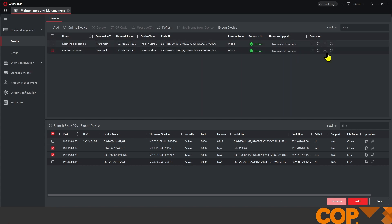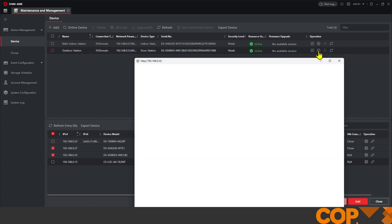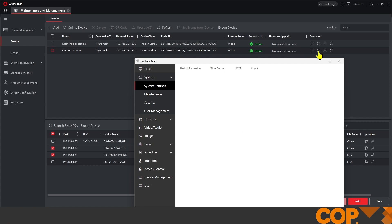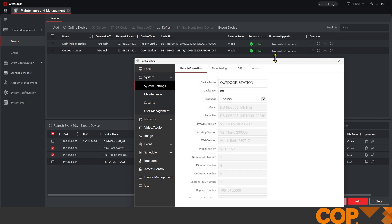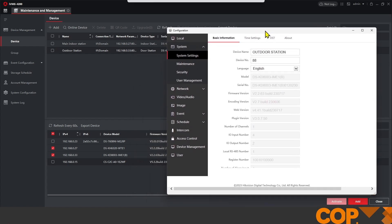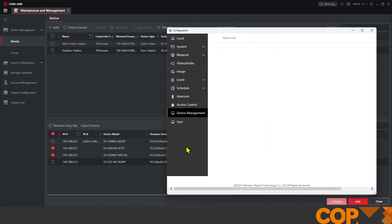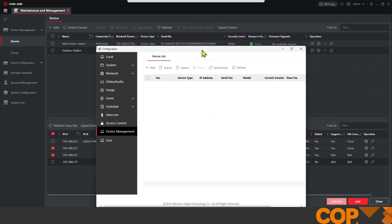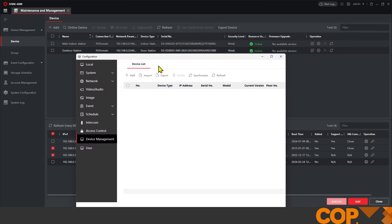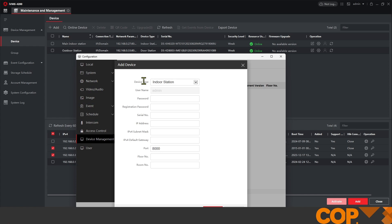So going into the settings cog on the right hand side of our outdoor station, in this instance, a KD-8003 modular intercom. Now, once in, we're going to go down to our device management tab on the left hand side. And then we're just going to click add. Our drop down at the top, we want to be indoor station.